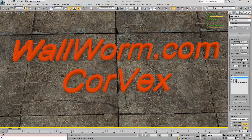This concludes the video on parametric level design and a brief demonstration of Corvex. You can download this scene from the website to explore some of the methods not explained in great detail in this video. Thank you and have a good day.